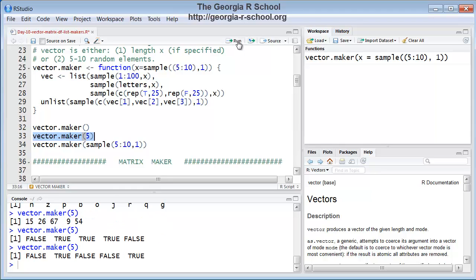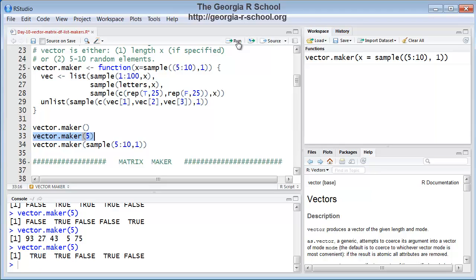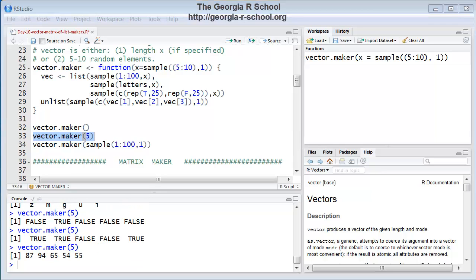Sure, it does. It always returns a vector that's five long. And it's going to be one of those three types. There's a lot of true, falses. There's the letters. The letters are shy today. They don't want to come out. So, we have vector maker working.